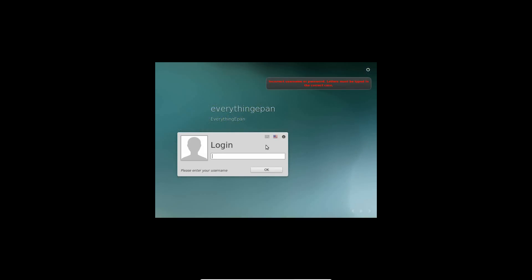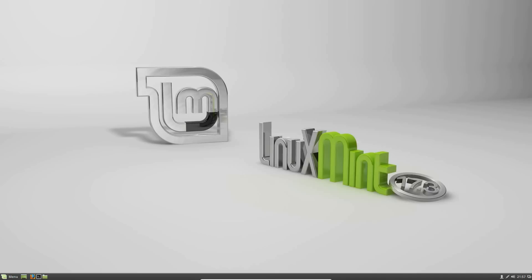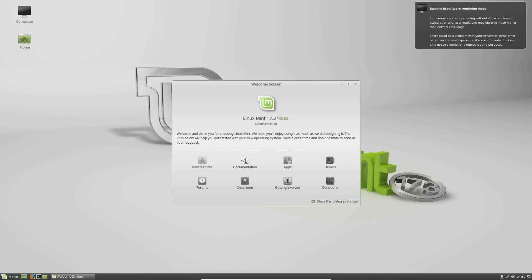And then, oh, I guess it's incorrect. What in the world? Maybe you have to do lowercase. There we go. So, it should take you to your desktop, once that finishes. And the audio works. And there you go. It'll say, welcome and thank you for choosing Linux Mint. We hope you'll enjoy using it as much as we designed it. The links below will help you get started with your new operating system. Have a great time. And don't hesitate to send us your feedback. So, that is success right there. We've just installed Linux Mint.